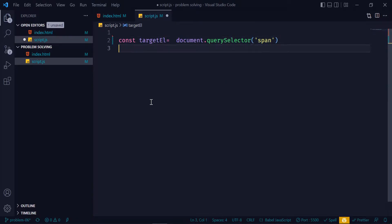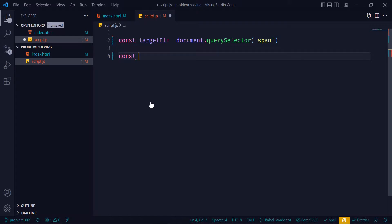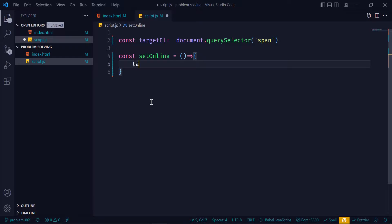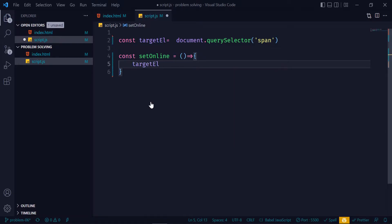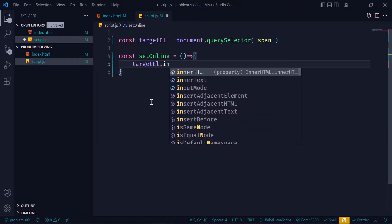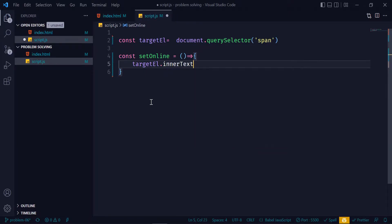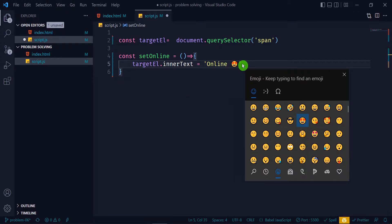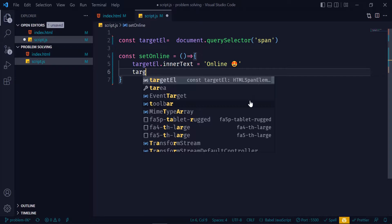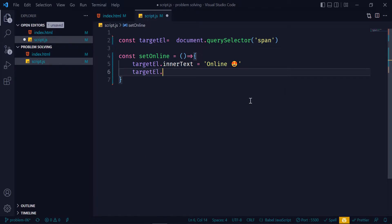And I will write a setOnline function and this is an arrow function. Inside of the function I will inject the online text inside of the span, so targetElement.innerText is equal to 'online' and some emoji. Then I will change the color, so targetElement.style.color is equal to this color.